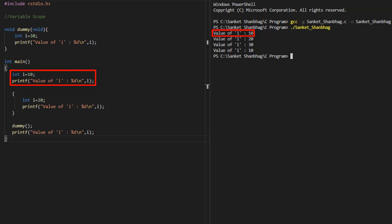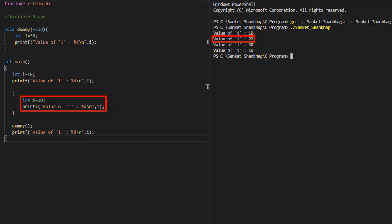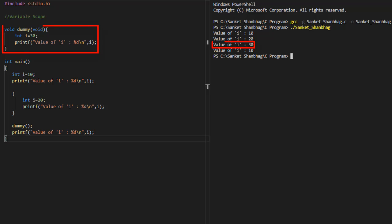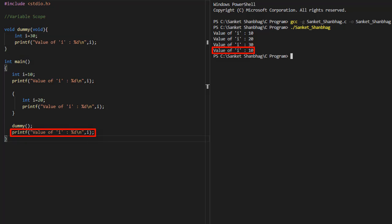I have created variable i in the outer block and assigned value as 10, and displaying the value using printf function. In the inner block, I have defined the same variable i again and assigned value as 20, and displaying the value using printf function. I am calling the dummy function, where I have defined variable i and assigned value as 30, and printing the value using printf function. If I print the value of variable i in the outer block, it is referring to the variable defined in the outer block, and not the one defined in the inner block or the one defined in the function.